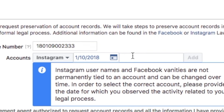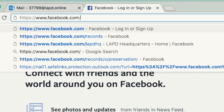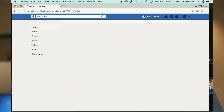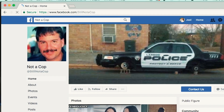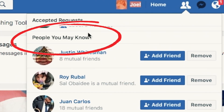Then select the date — this is going to be the date that the victim or witness told you they last observed the incriminating evidence online. Now enter in your suspect's information. For Instagram, simply enter in the username. For Facebook, enter in the full URL. Remember, don't use your personal account, as you may pop up on the suspect's feed as 'Friends You May Know.' Make sure to set up a dummy account.